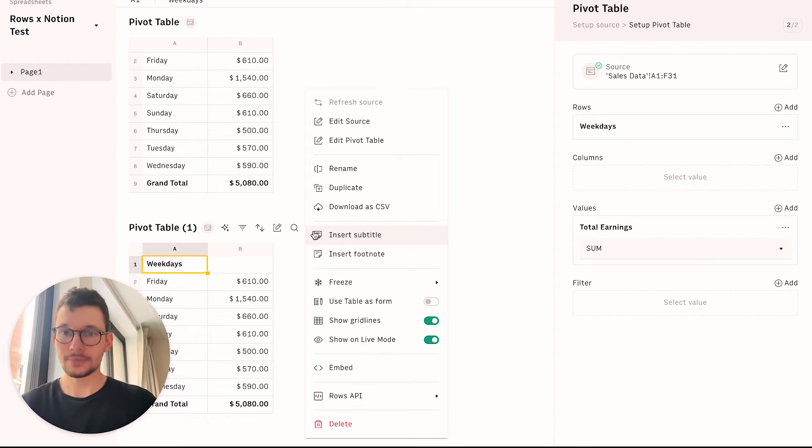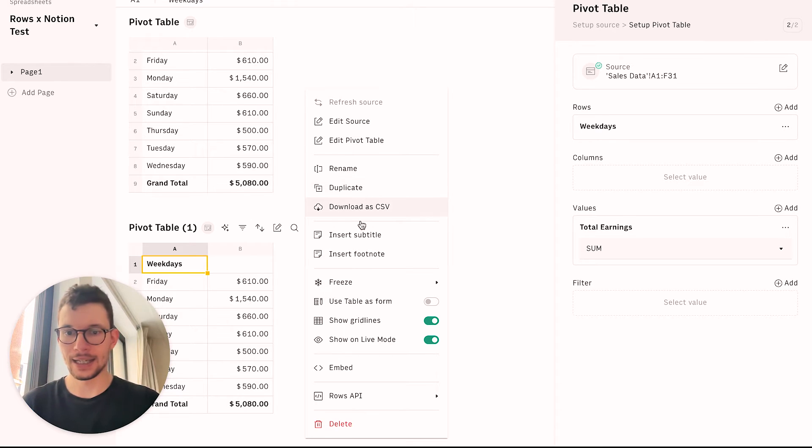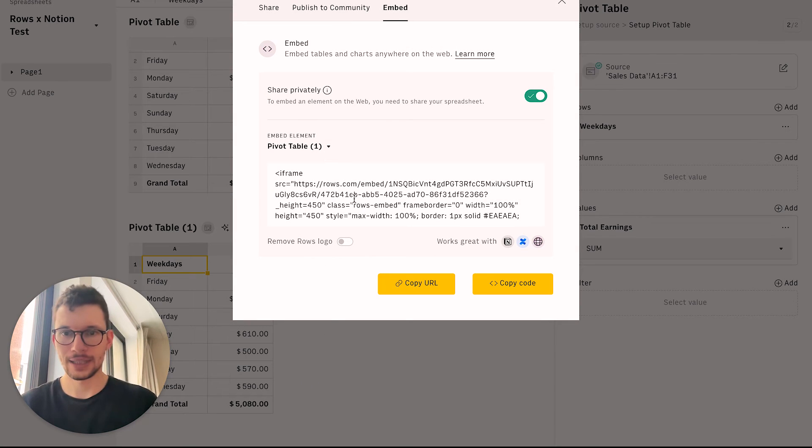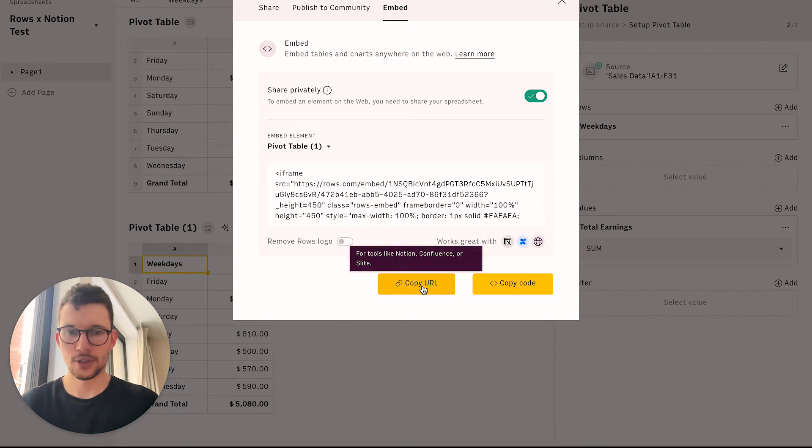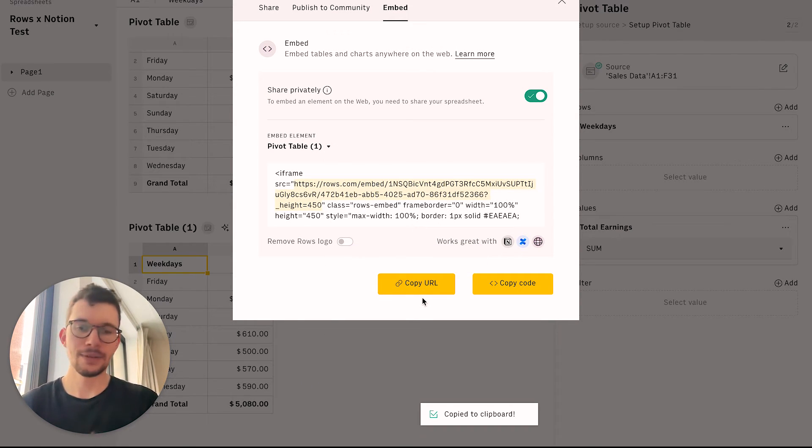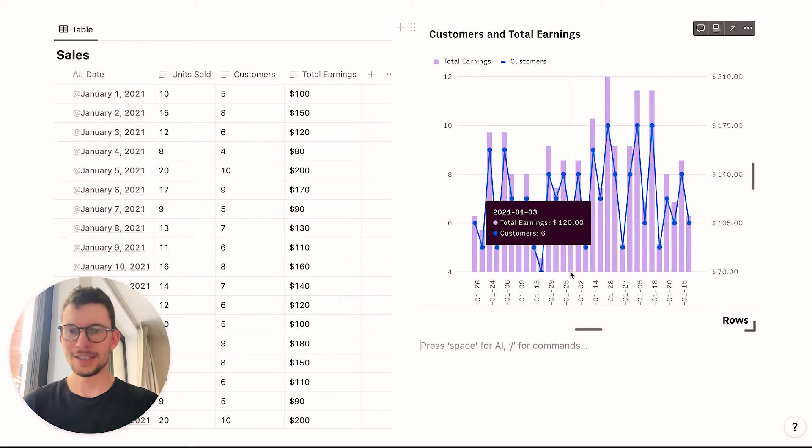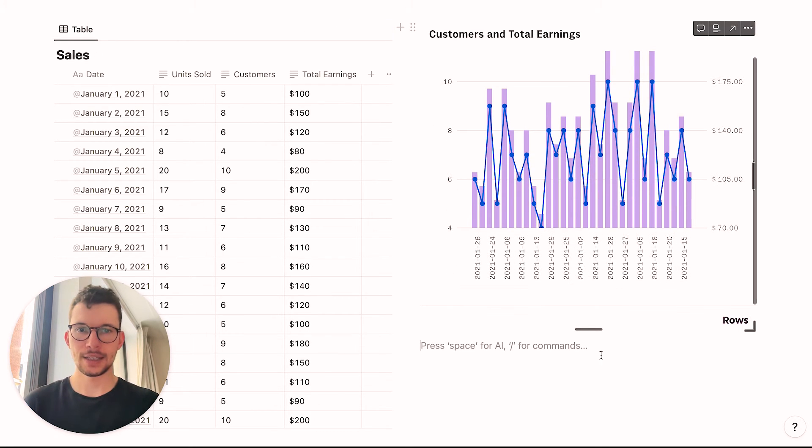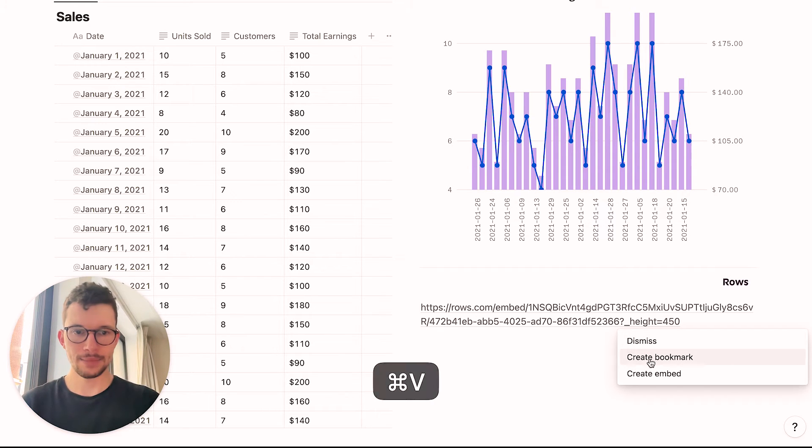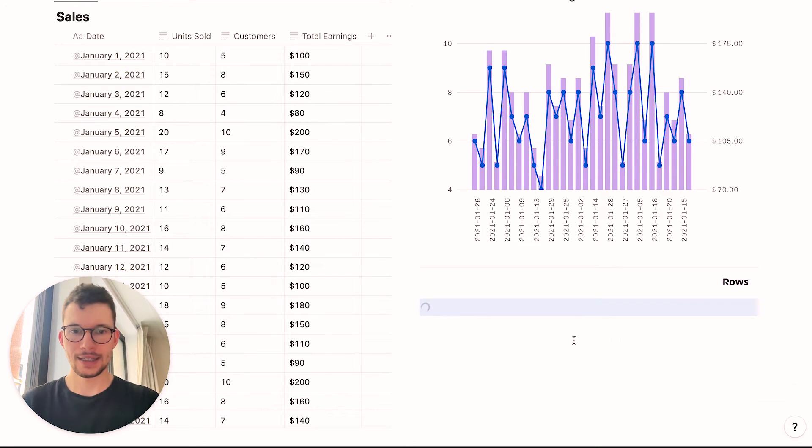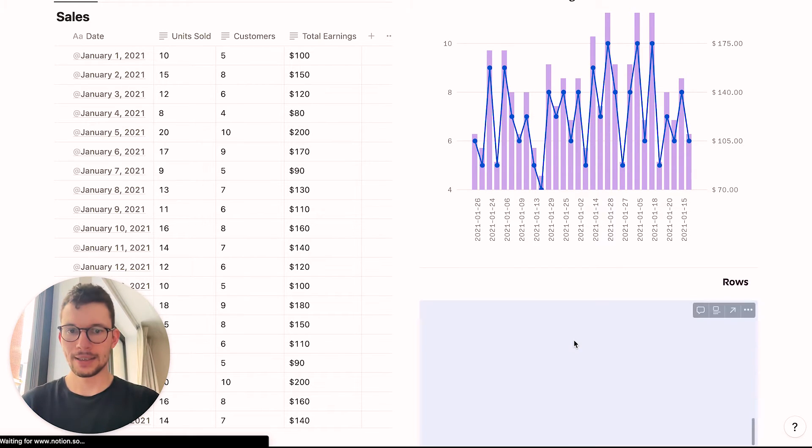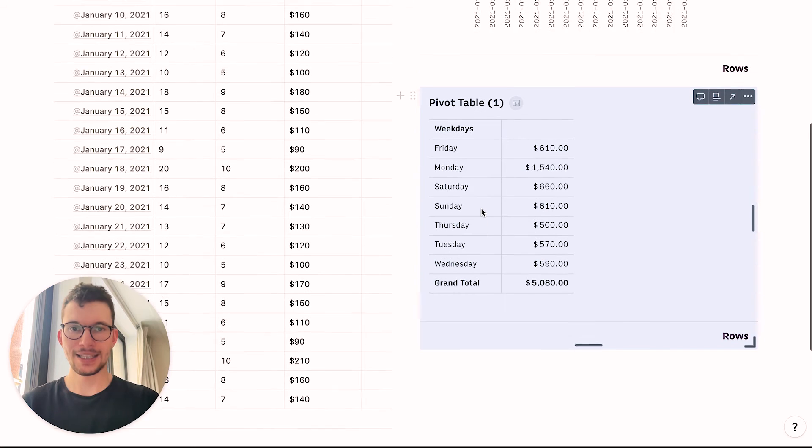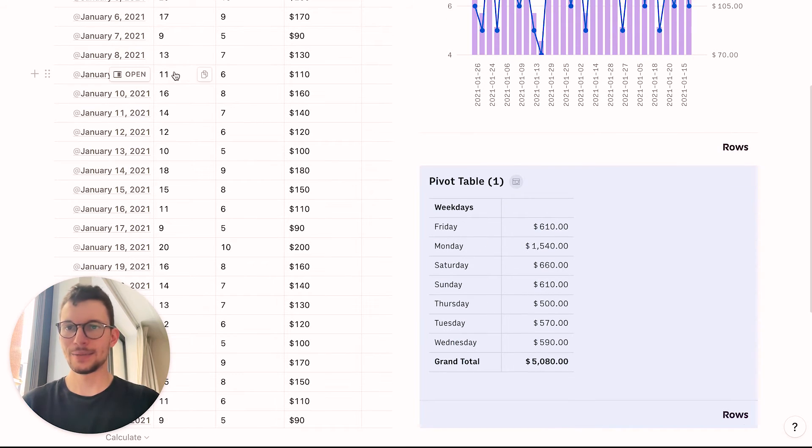And just like with the chart, what you can do is you can take this and we can embed it into our Notion space. So we can click here and we can copy the URL and we can head on over to Notion and add it to our information. So on our dashboard here, I can go below my database and my graph. I paste embed link, tell it to embed it. And now I have the automatically updating pivot table for the data here.